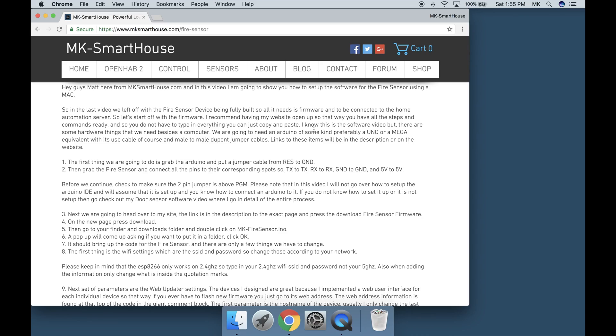Please note that in this video I will not go over how to setup the Arduino IDE and will assume that it is setup and you know how to connect an Arduino to it. If you do not know how to set it up, go check out my door sensor software video where I go in detail of the entire process.